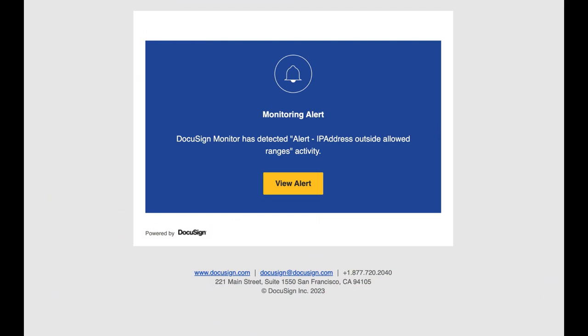An email is automatically sent to DocuSign eSignature administrators. When you receive an email alert, click View Alert to view the alert details and start your investigation. You can verify that the activity was intentional and warranted, and if needed, perform corrective action.